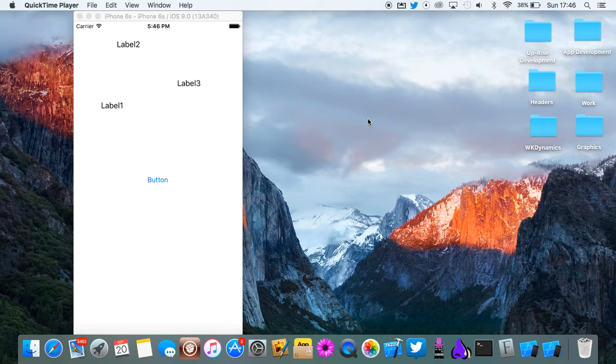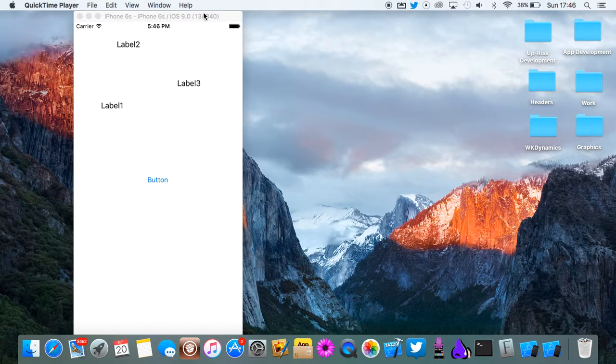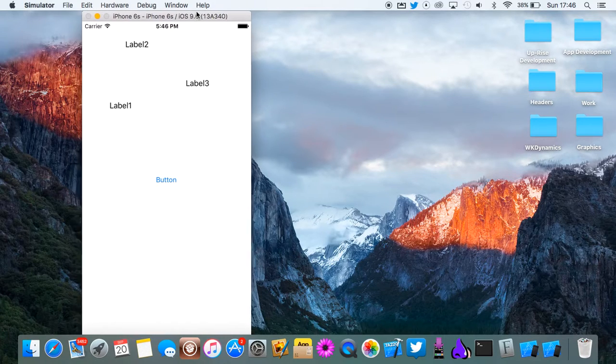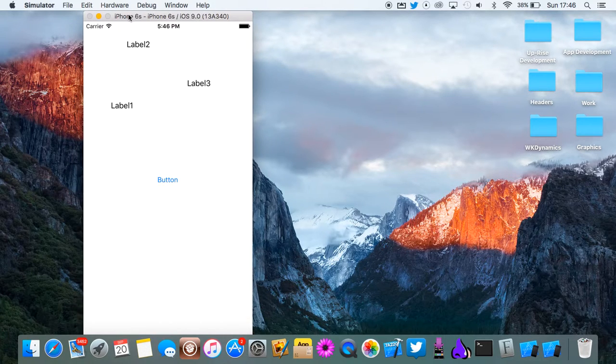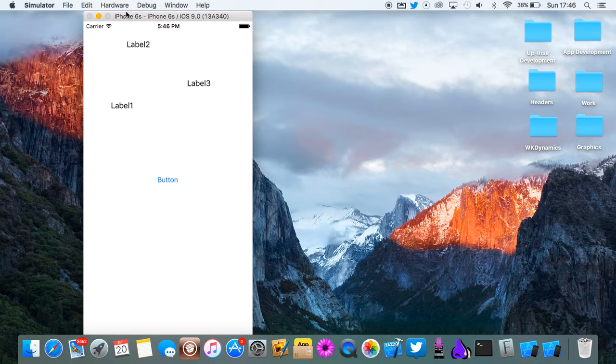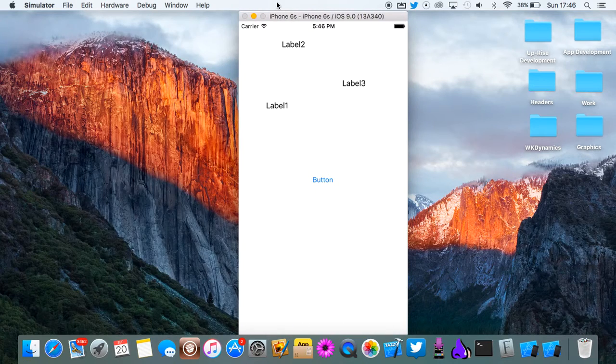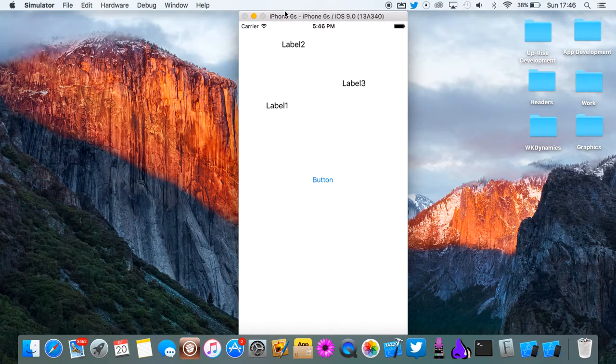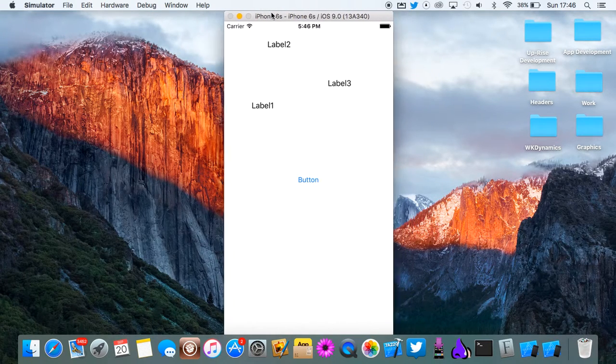Hey guys, welcome back. In this video I'm going to be showing you how to make a physics based iOS app. I've got it right here. This is what we've been making. It's running on the iPhone 6s simulator.